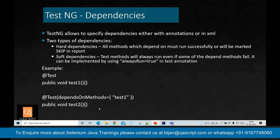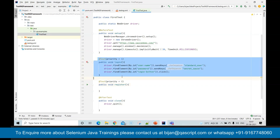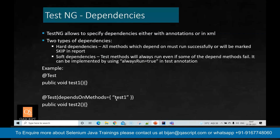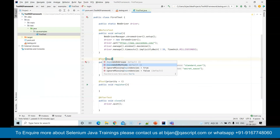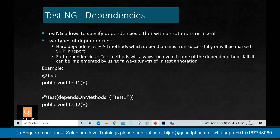This is helpful in scenarios where you have dependencies between multiple tests. For example, with register and login tests — unless you register a user you don't want to run the login test, because if the register test fails there is no meaning in running the login test. You can make the login test depend on the register test so it only executes if register passes. You implement this using 'dependsOnMethods' and provide the method name.